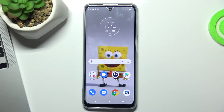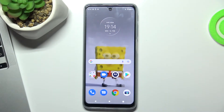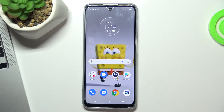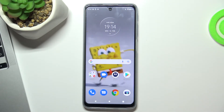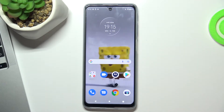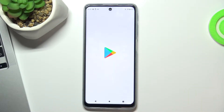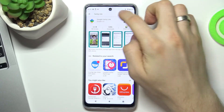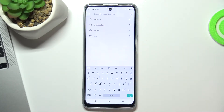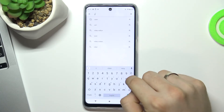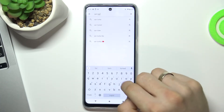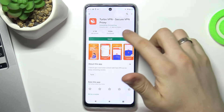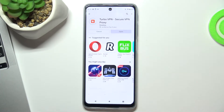Hi, welcome to Hard Reset Info channel. Now I'll show you how to set up a free VPN on your Motorola G51. To start, open the Play Market and in the search bar type 'VPN Turbo'. Open it and choose Install.